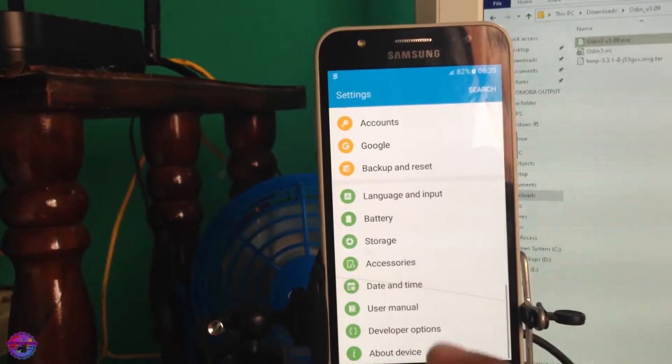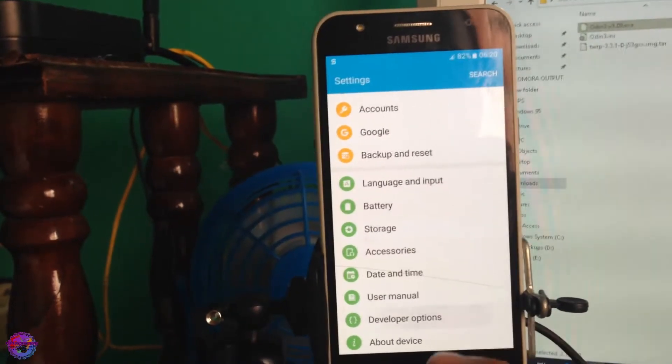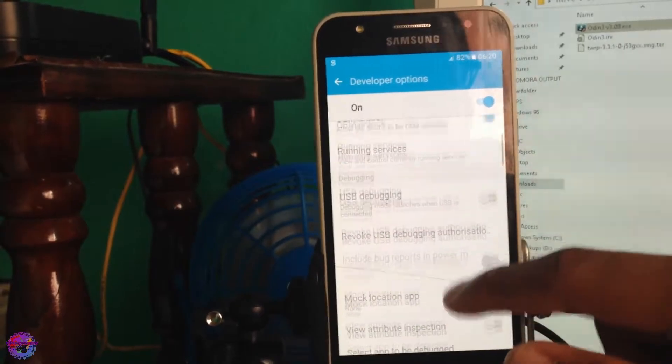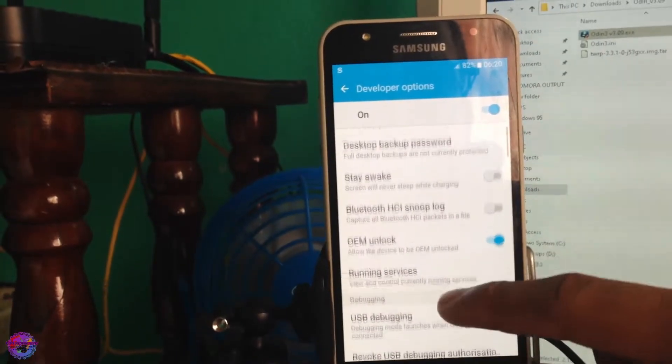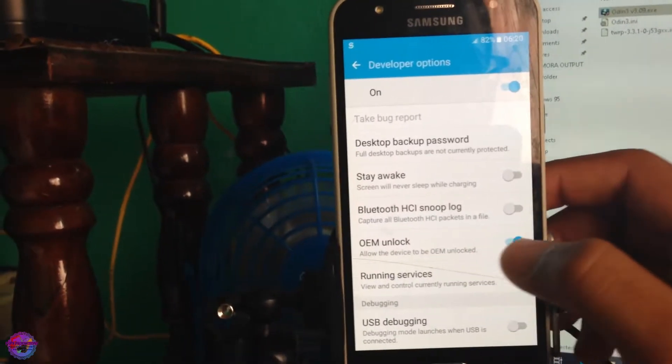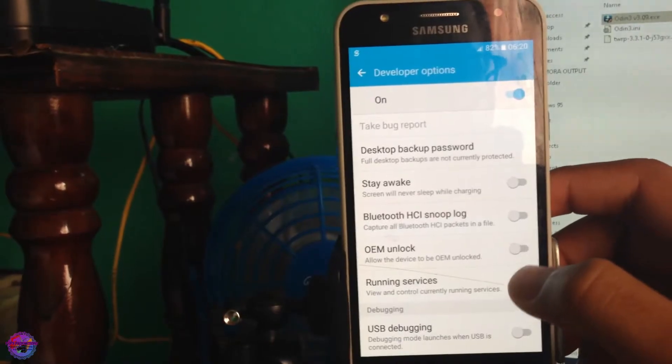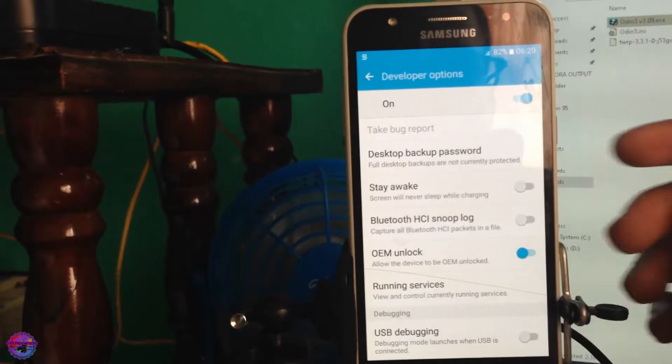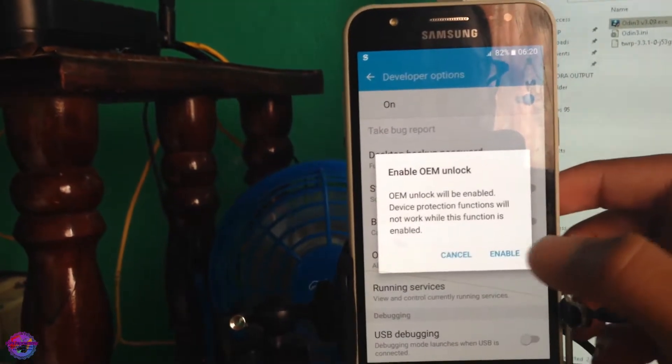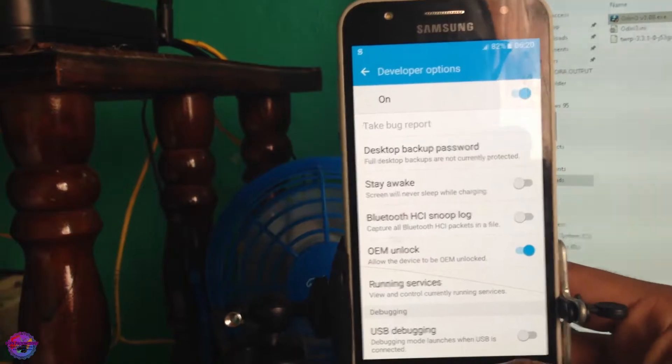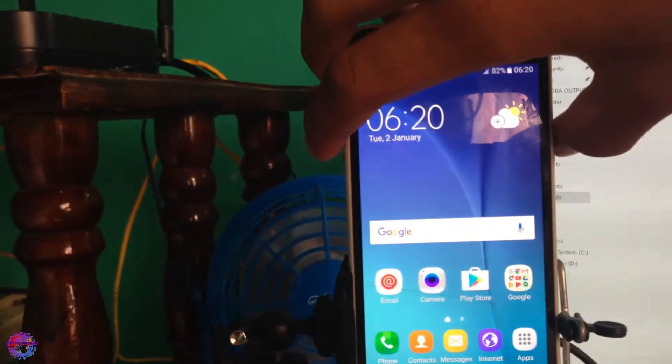You go back to your main screen and you would find Developer Options right here. You select it and you're going to look for OEM Unlock. You can see I have my bootloader unlocked currently, so for you it would be off. All you have to do is turn it on and enable. Now that has been done, we're going to boot into download mode.